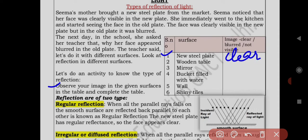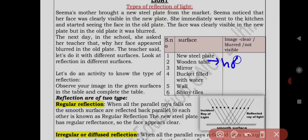Second surface: wooden table. You have to describe what your face looks like in it. In the wooden table, your face is not visible — not visible. (N-O-T V-I-S-I-B-L-E)